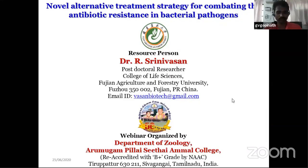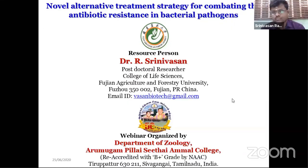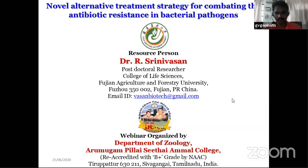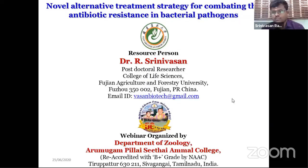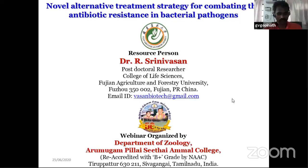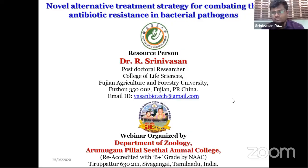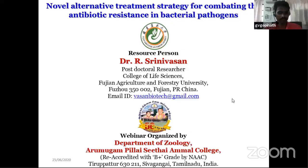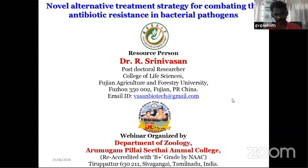I am very happy to welcome Dr. Harsinivasan, postdoctoral researcher, College of Life Sciences, Fujian Agriculture and Forestry University, China, as a resource person to this webinar. I thank him for accepting our invitation. I cordially welcome Dr. Brinda, Assistant Professor, Department of Animal Health Management, Alagappa University. She took maximum effort for arranging the resource person for this webinar series.